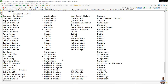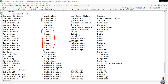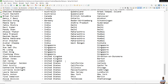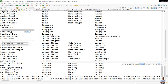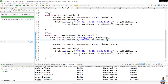Now the list is sorted by country in ascending order and then by state. For country India, the states are Andhra Pradesh, Delhi, Maharashtra, West Bengal — the states are now sorted in ascending order for each country. Similarly for United States, the states are California, Illinois, and so on.